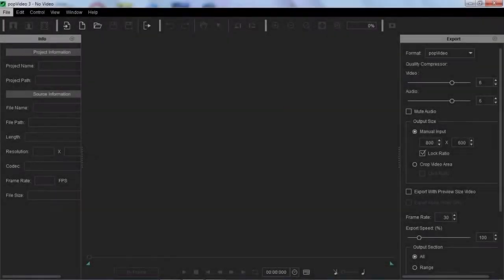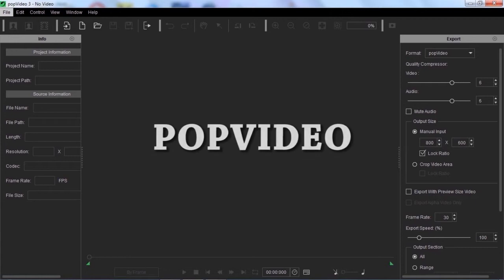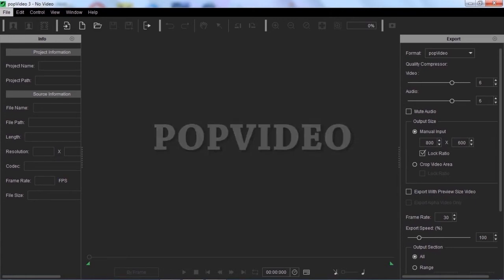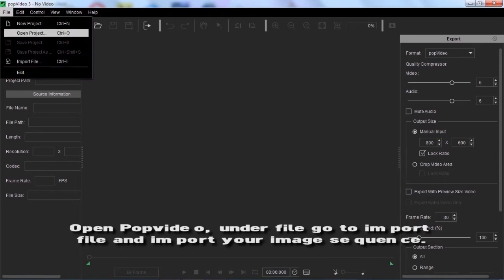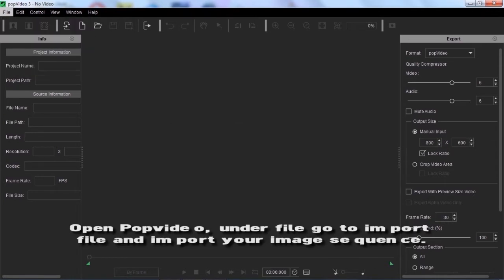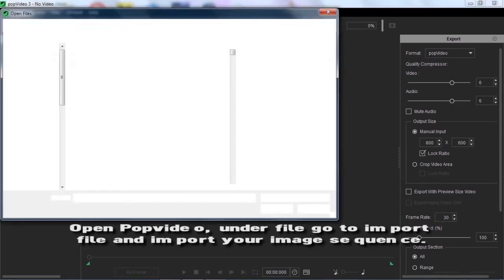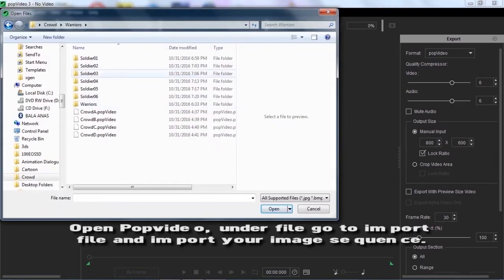When you're done exporting all the image sequences, it is now time to go to the pop video software for our pop video conversion. Open pop video. Under file, go to import file and import your image sequence.